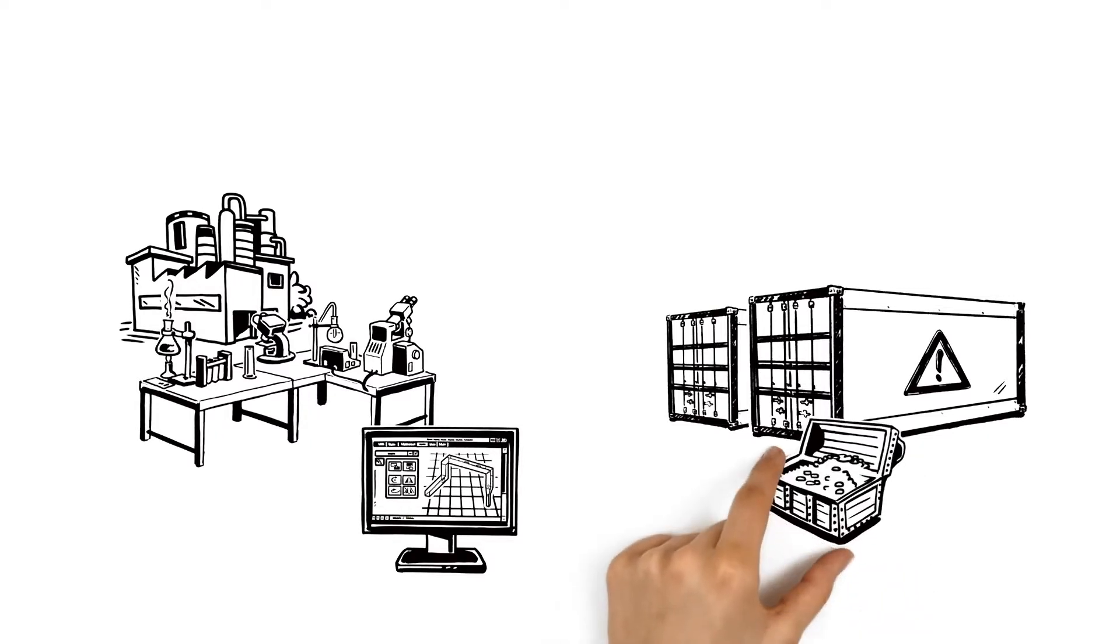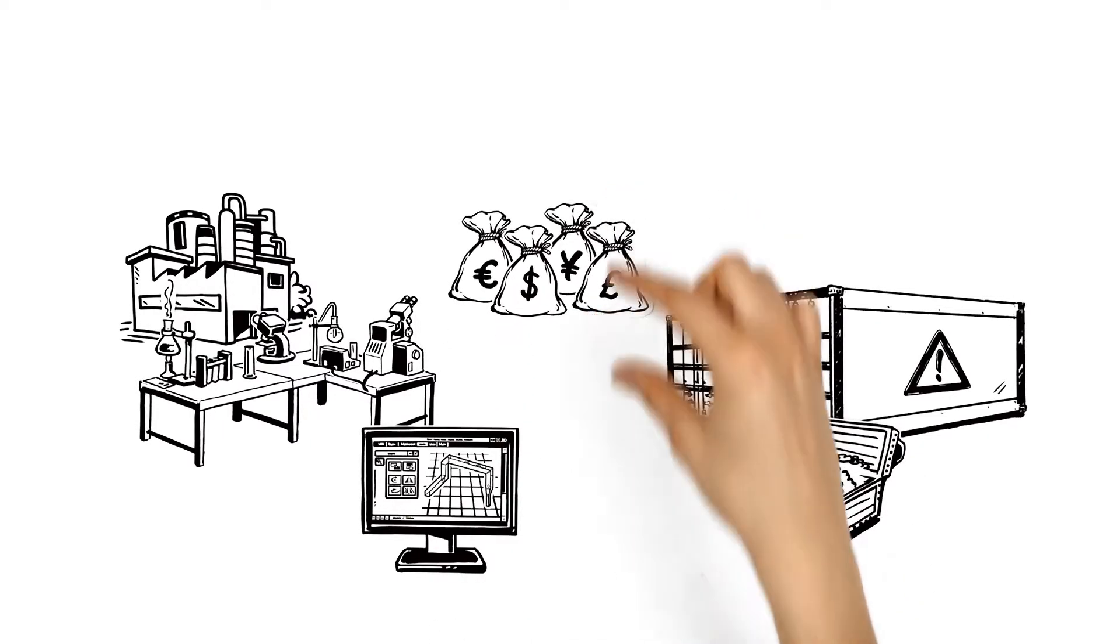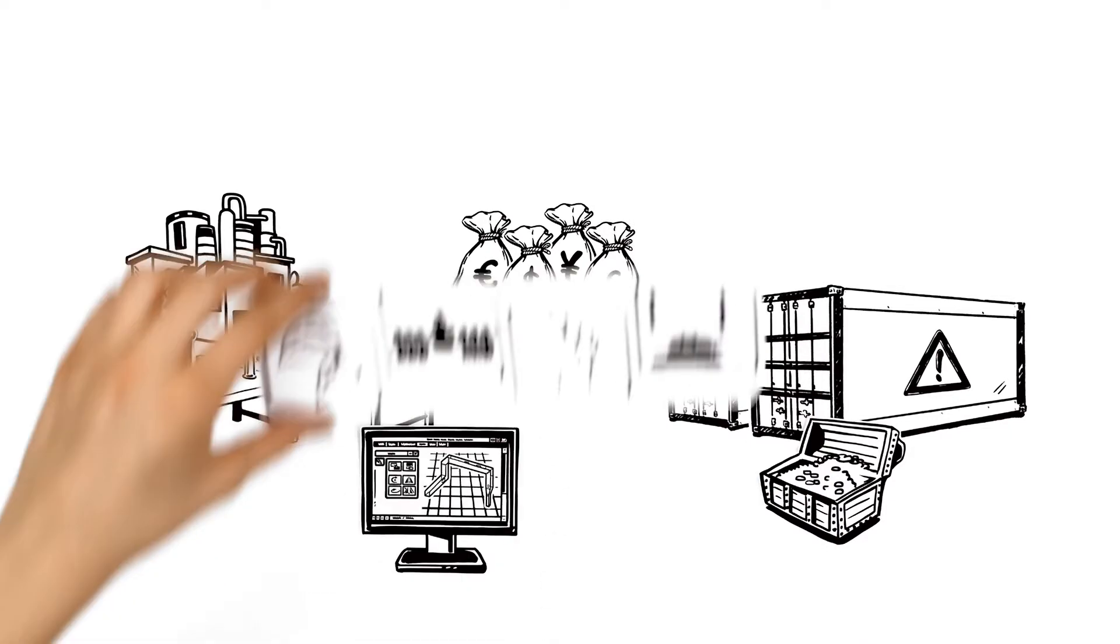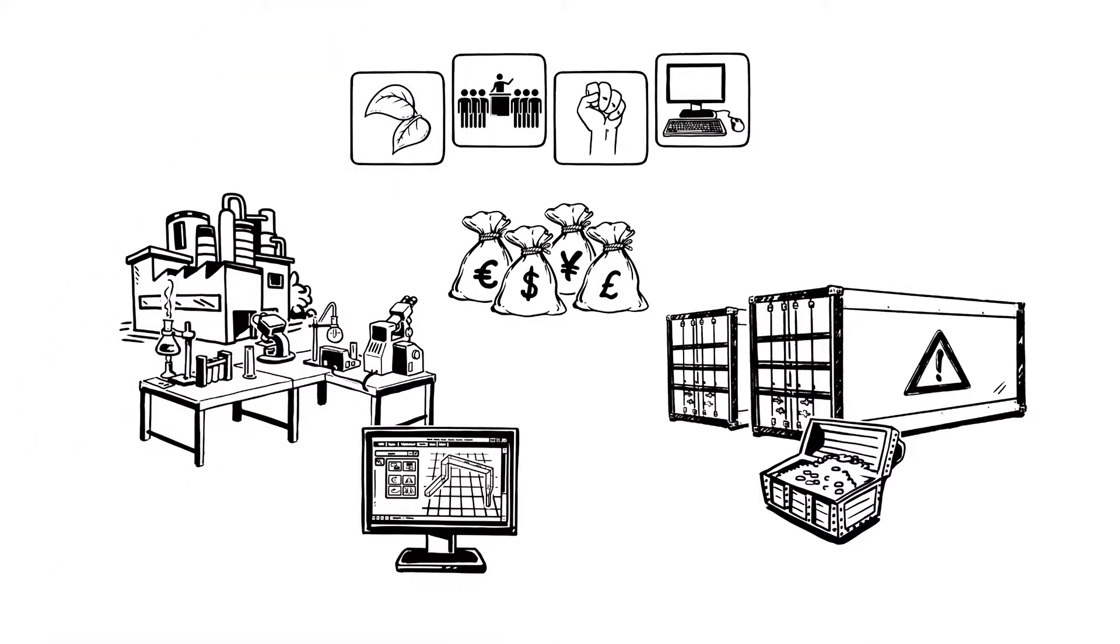However, the value and rarity of critical materials has resulted in their exploitation, with negative consequences for technological progress, economy, environment, and society.